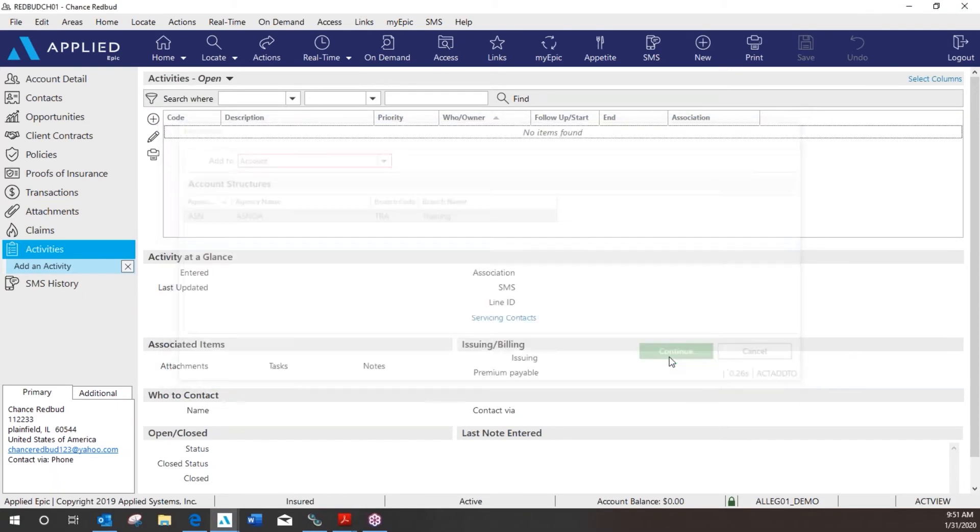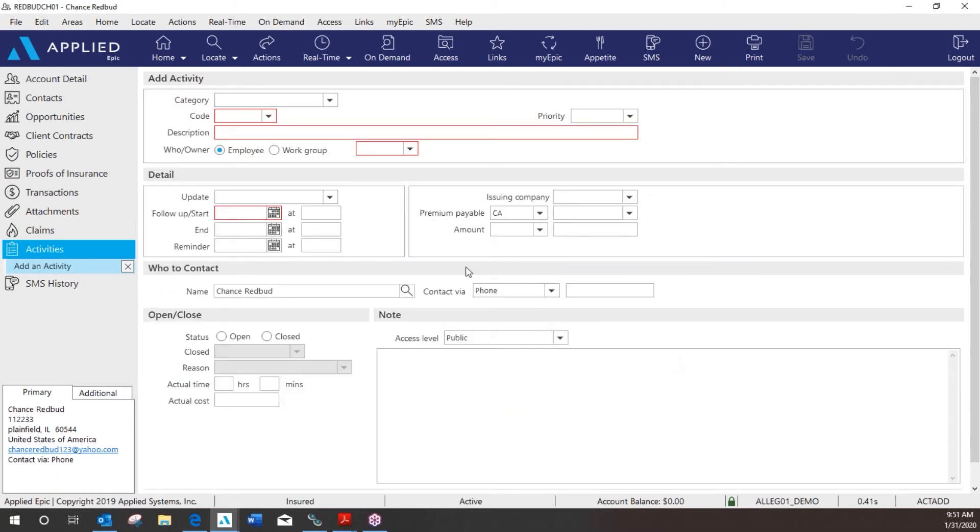Add it to the client account and select your activity code. So for this activity I'm going to find the billing activity.